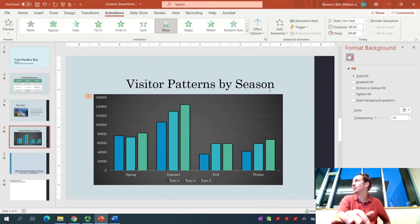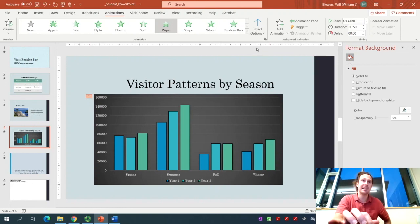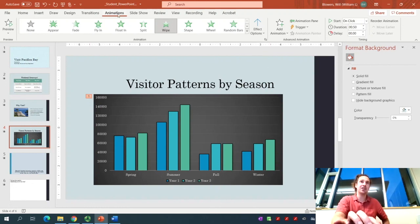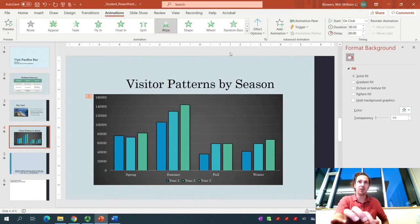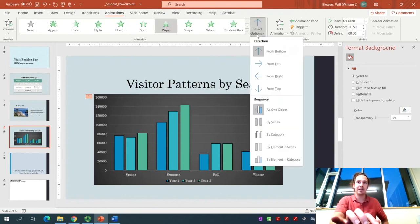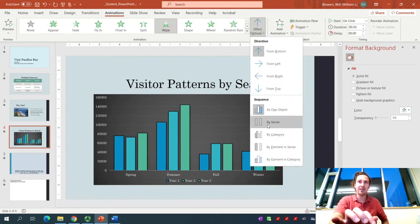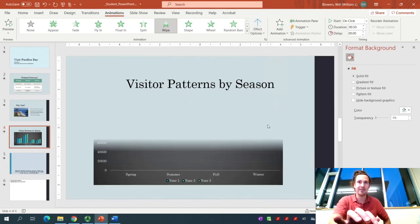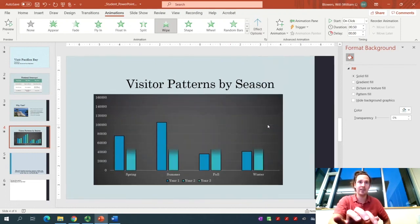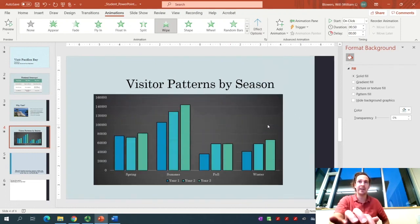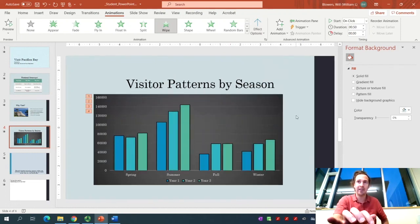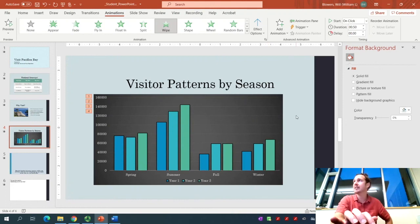Make sure that the chart is selected. Click the Animations tab. The one we want is called Wipe. You can see all of them by selecting the More button, but here it is. Click Wipe. Notice how it wipes from the bottom to the top. It's asking us to change the Effect Options to By Series. Stay in the Animations tab. In the Animation group, click the Effect Options button. Down here in the Sequence area, click on By Series. Notice how that worked. Pretty cool.